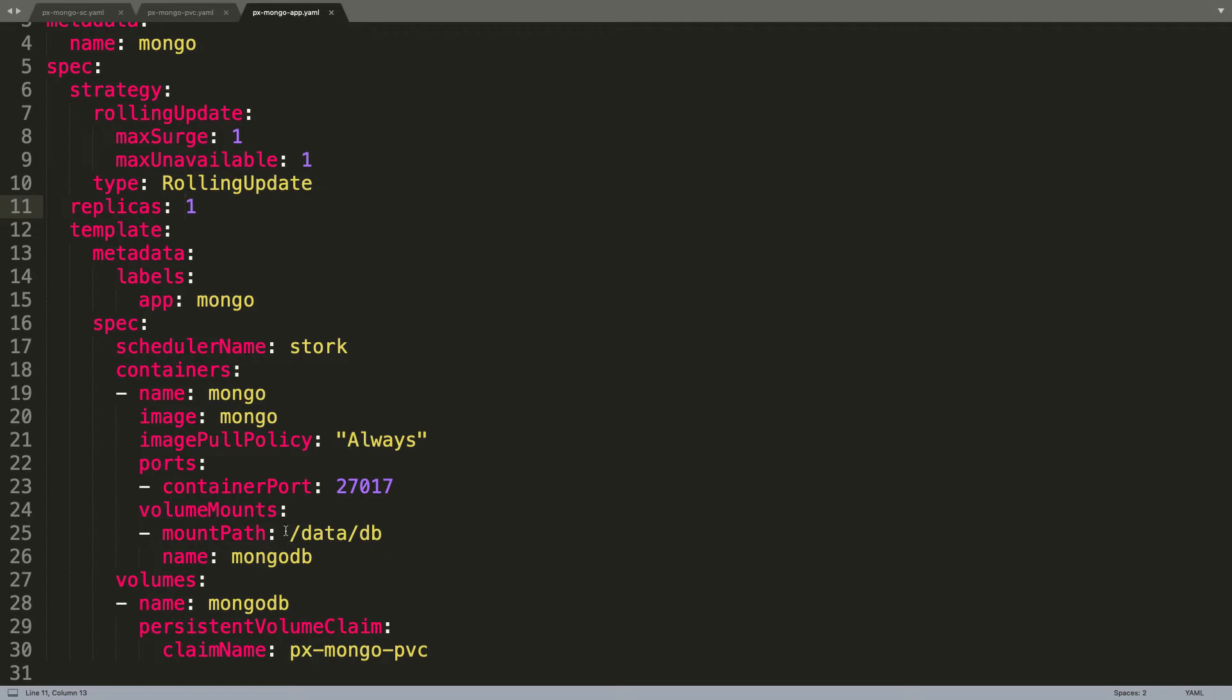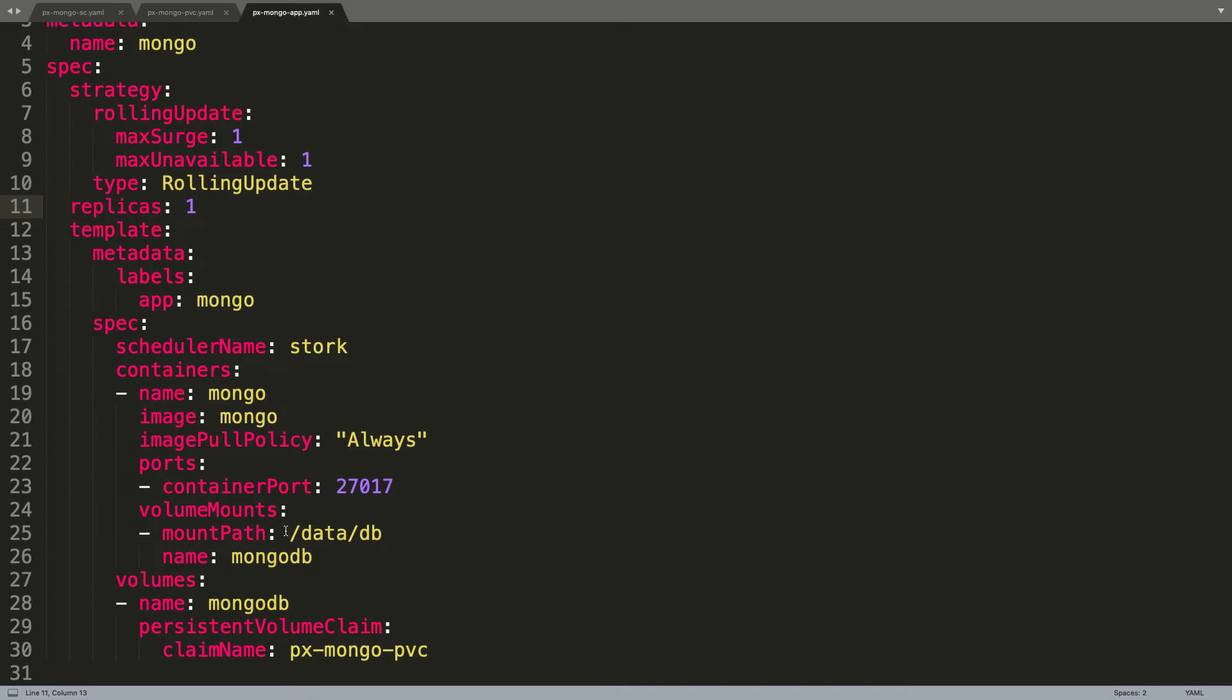That PVC is mounted as /data/db, which is the default location where MongoDB stores its data. Through this association, we'll ensure that the data written by MongoDB is always stored on the Portworx cluster, which is by default replicated across multiple nodes. This is how we ensure the data is available across multiple nodes. Even though the pod in itself is stateless, the underlying storage fabric is completely distributed and available.